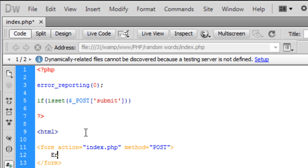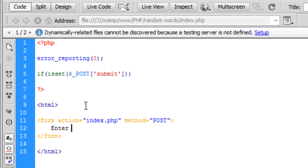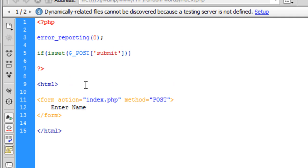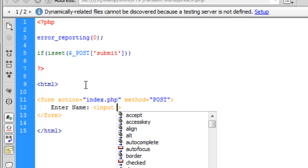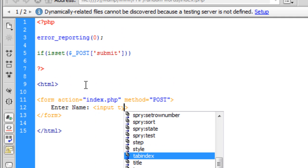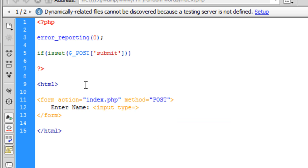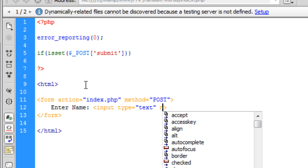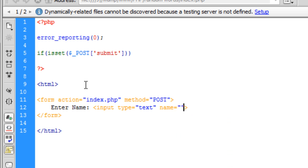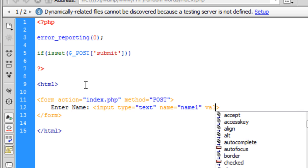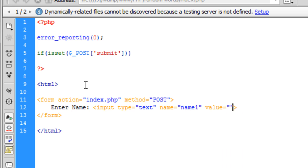Okay so first thing we're going to put enter the name and this is going to be an input type is a text name we're going to have as name1 and I'm going to put a value in this but leave the value as blank for now because that's going to contain PHP code. And then I'm going to put a break on the end of that.